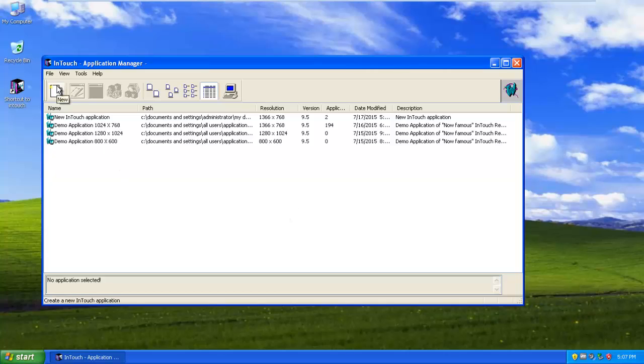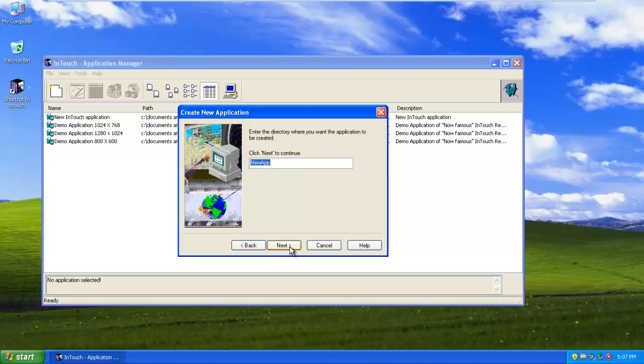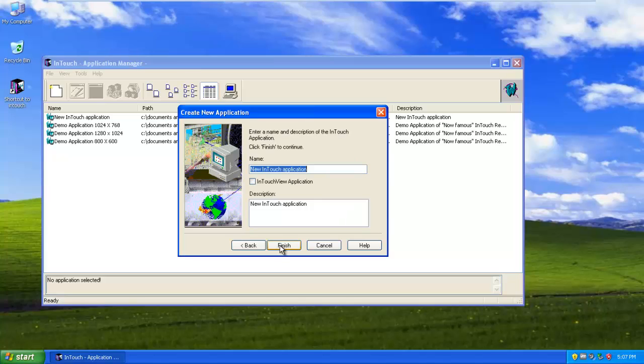Create a new project and give it a name. Click on Next and then click on Finish.